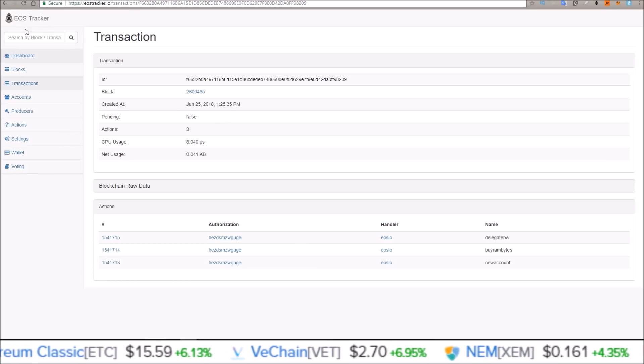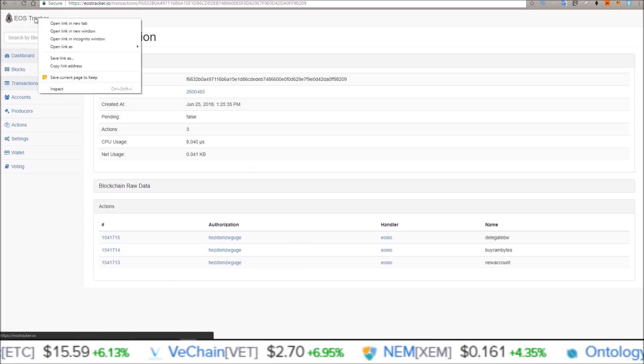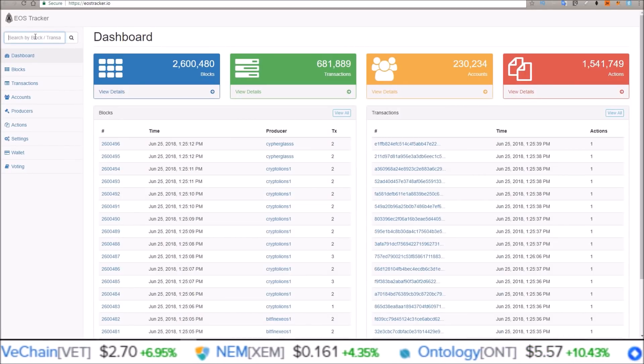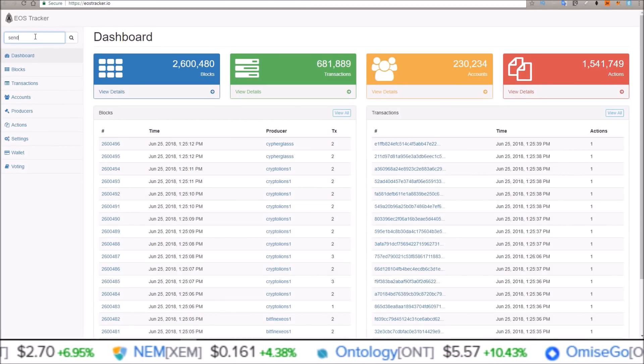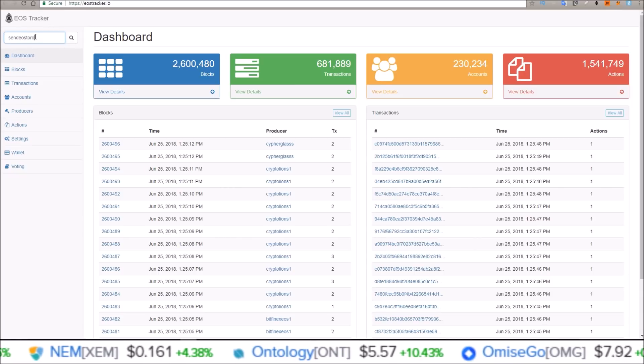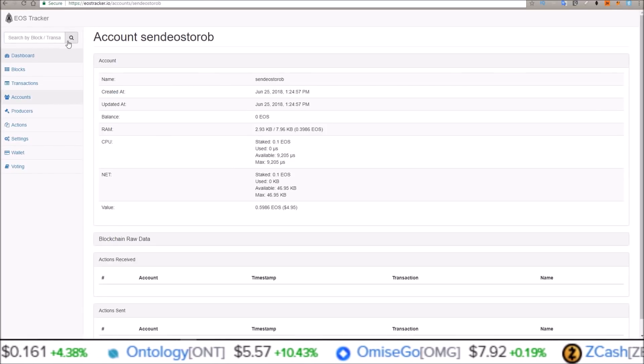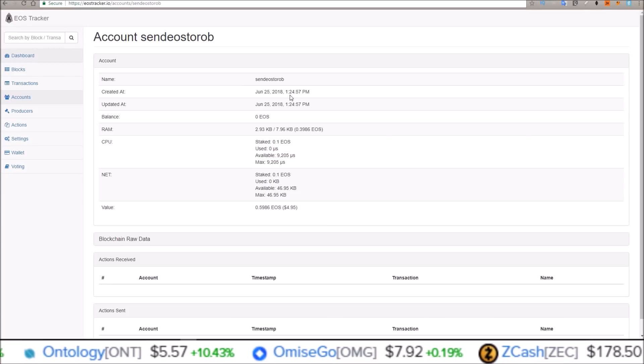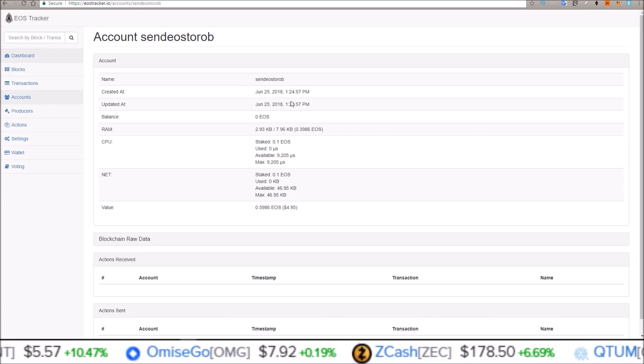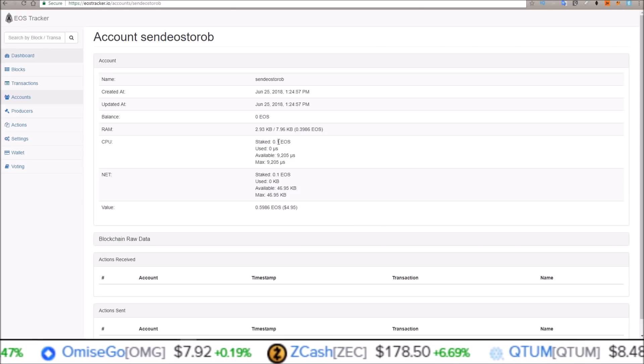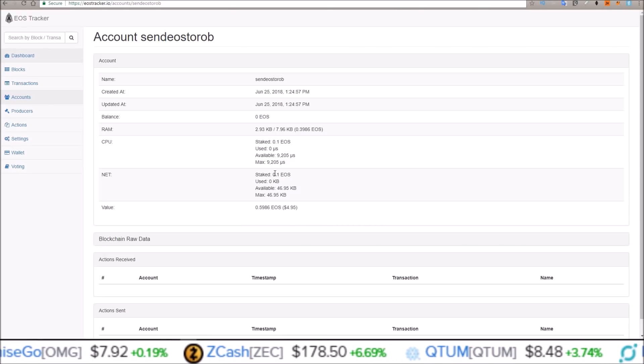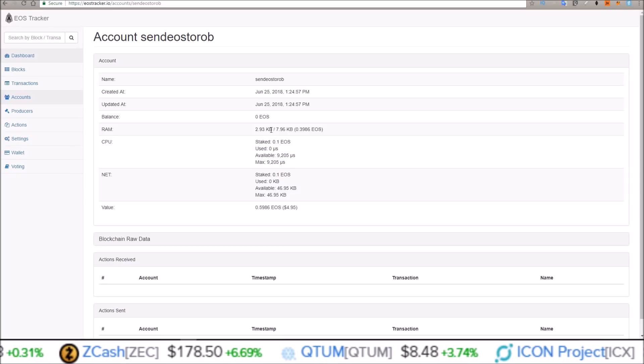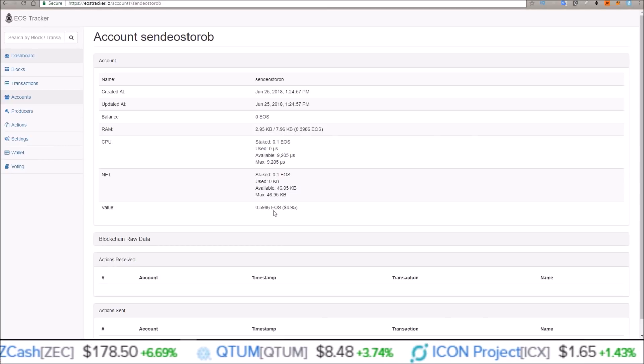Now let me open a new EOS tracker and look for the account. Send EOS to Rob. June 25th, 1-24-57pm, that's the time right now. Staked one EOS in CPU, staked one EOS in network, and the RAM I bought as well there.